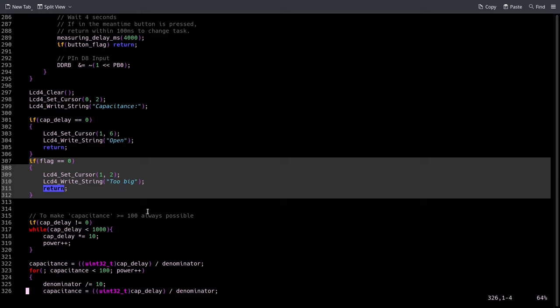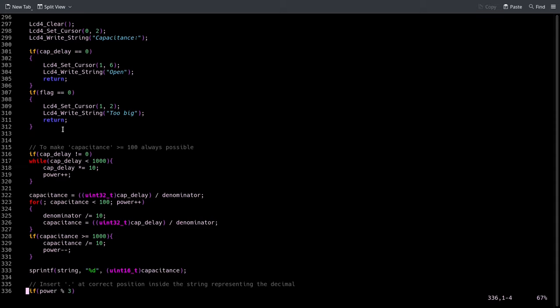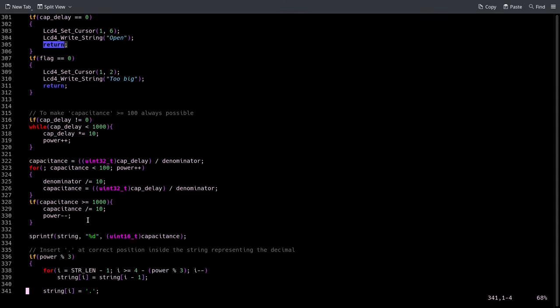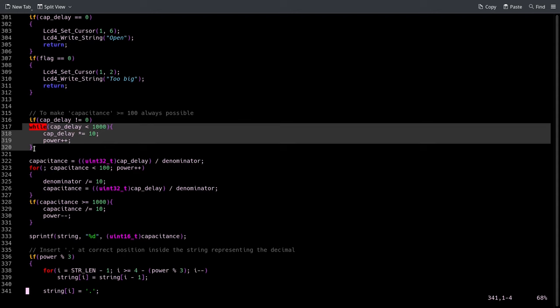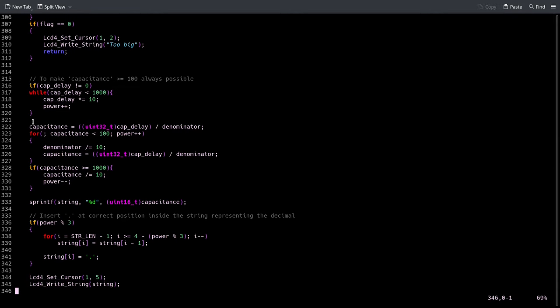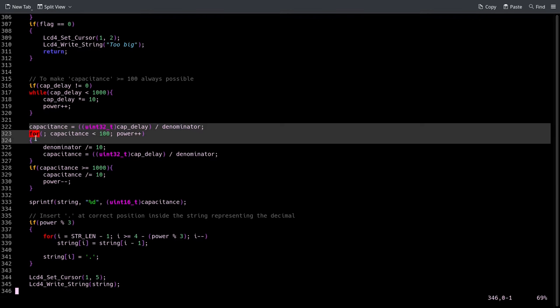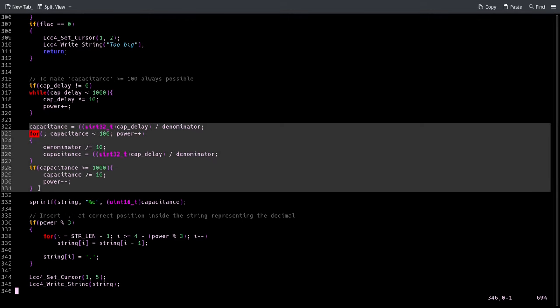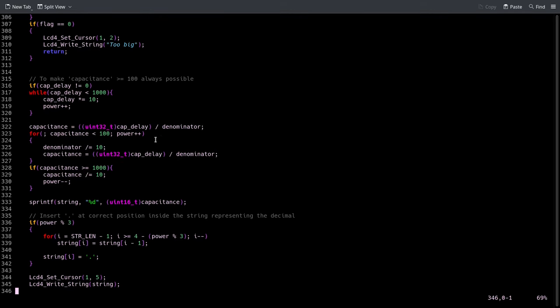At this point we check whether there was nothing connected or if the capacitor is really too big to measure. Then if that was not the case and so it didn't return, we actually measure what the capacitance is. Because I'm using fixed point arithmetic like in the previous video, I want to multiply by 10 the delay until it's at least 1000.